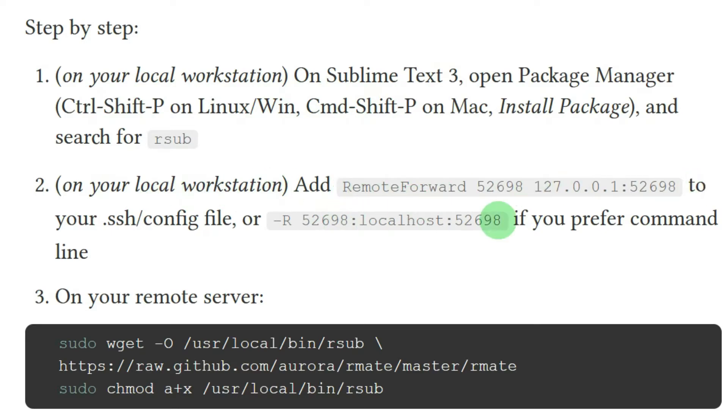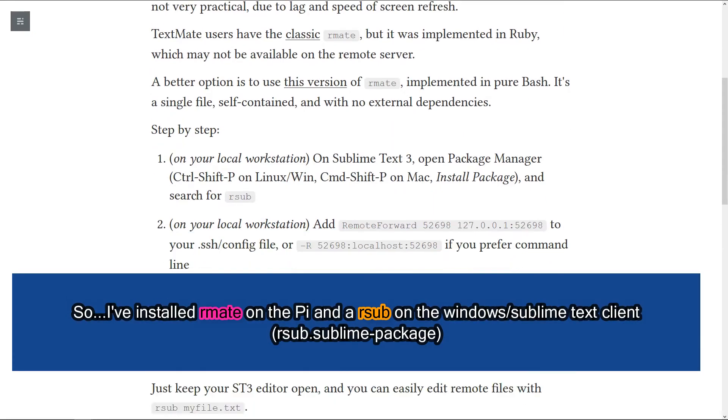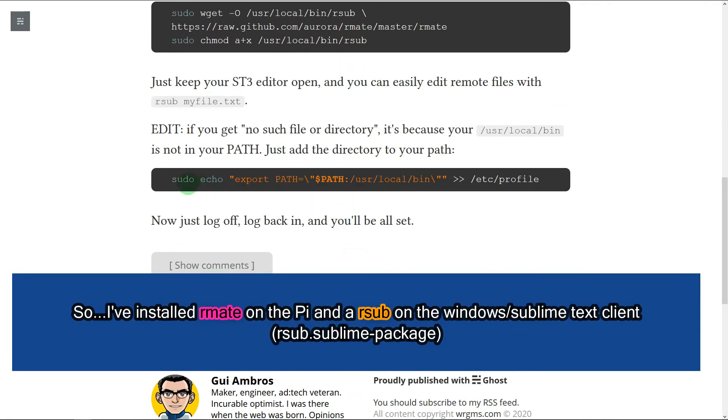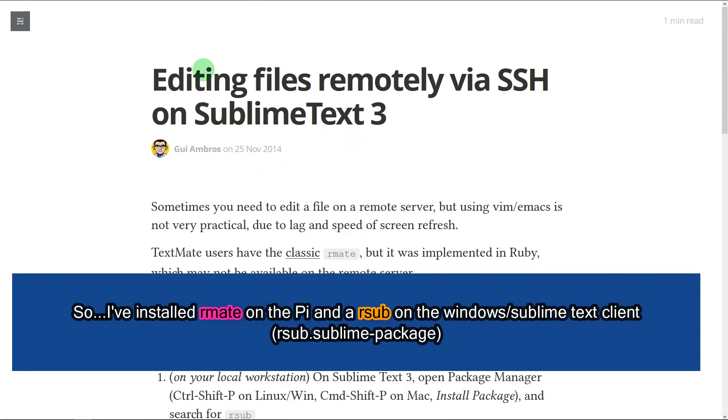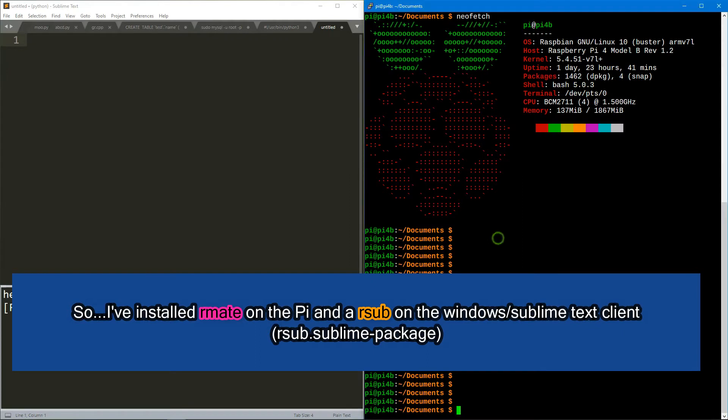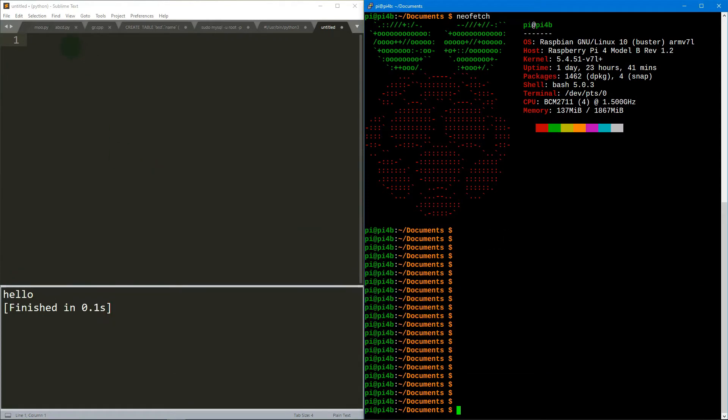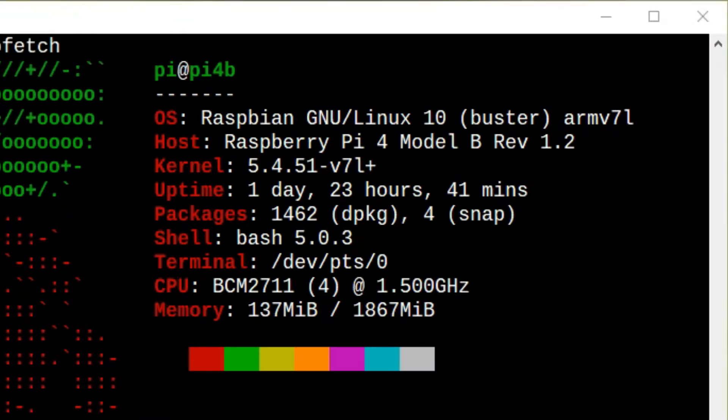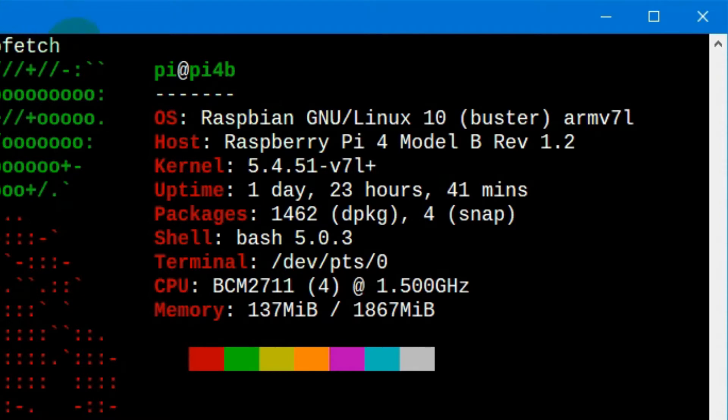You need to install rmate and you need to do some port forwarding with your SSH. Let's go to my desktop. On my Windows PC I have a free version of Sublime Text, which is actually free. You get a nag screen every month or two if you don't license it.